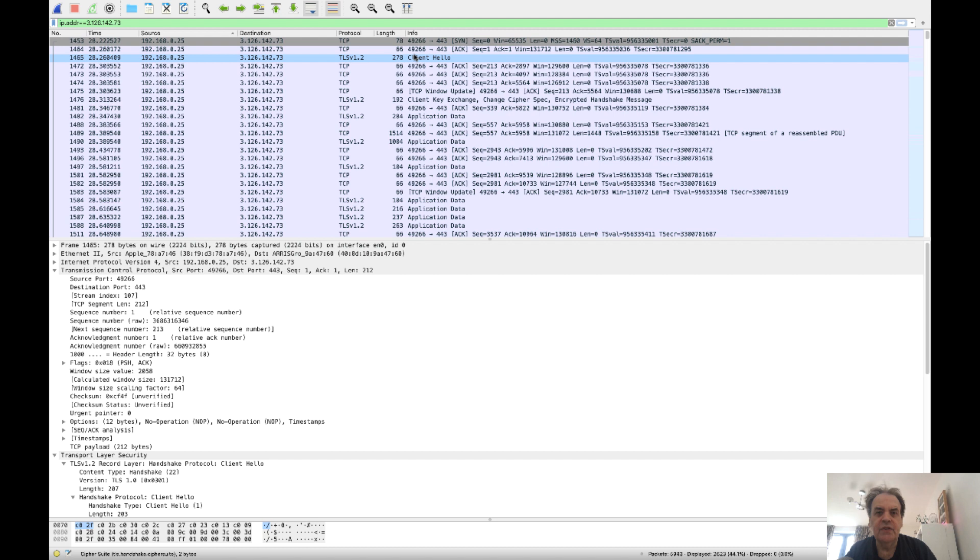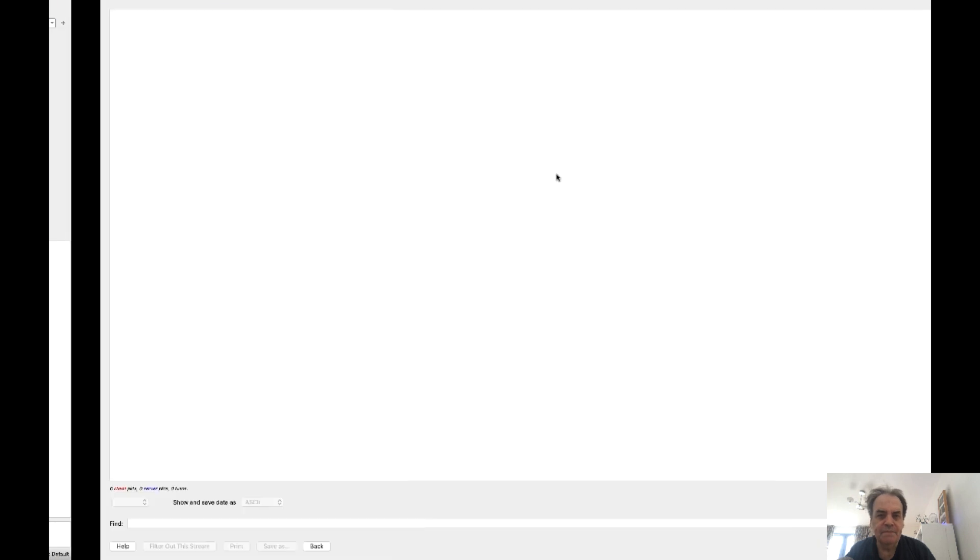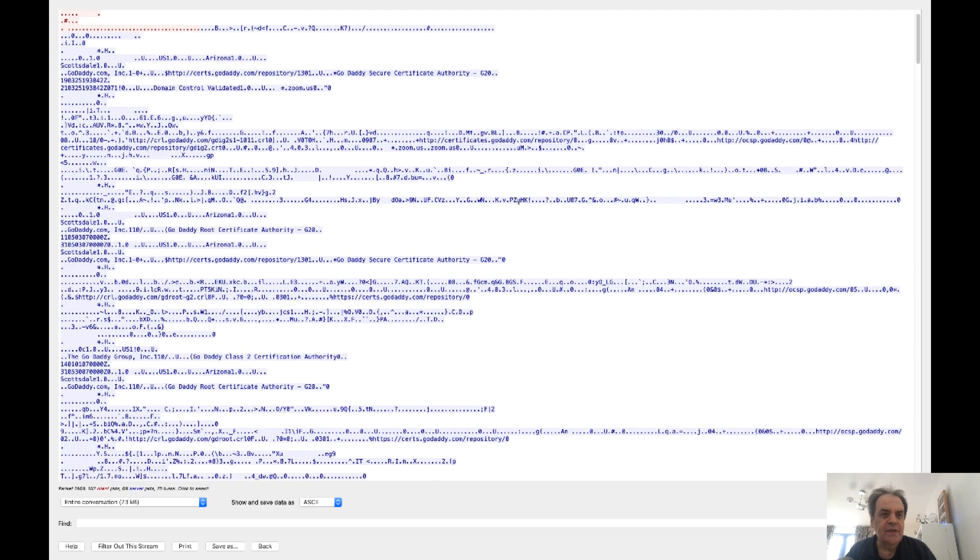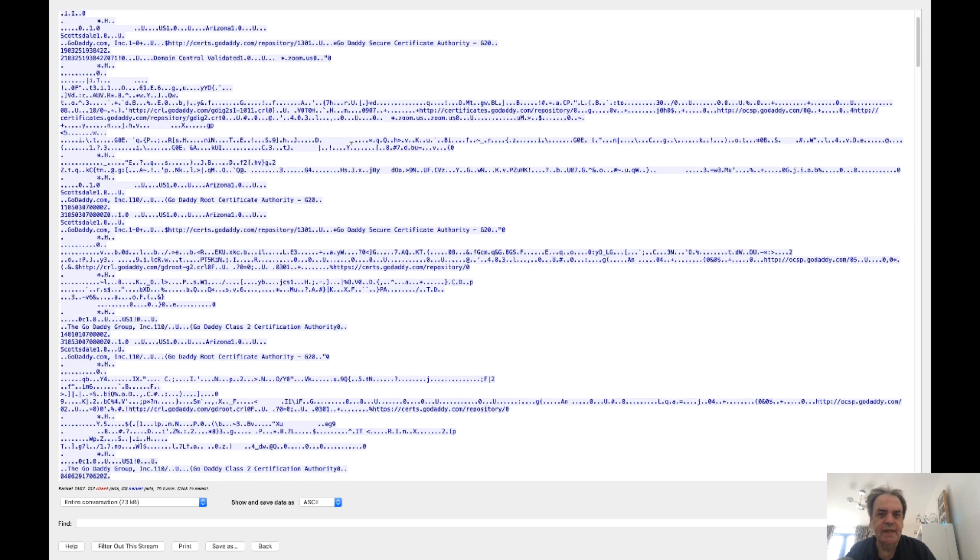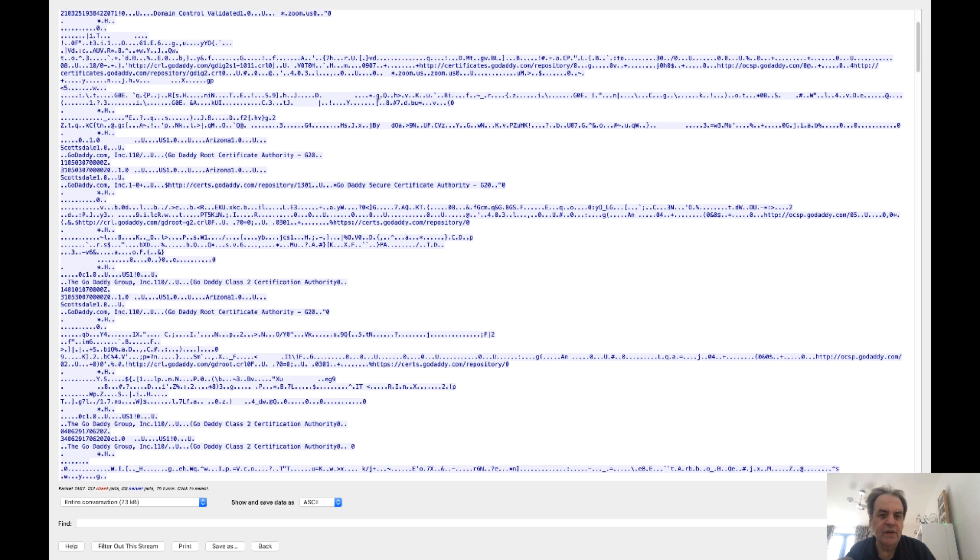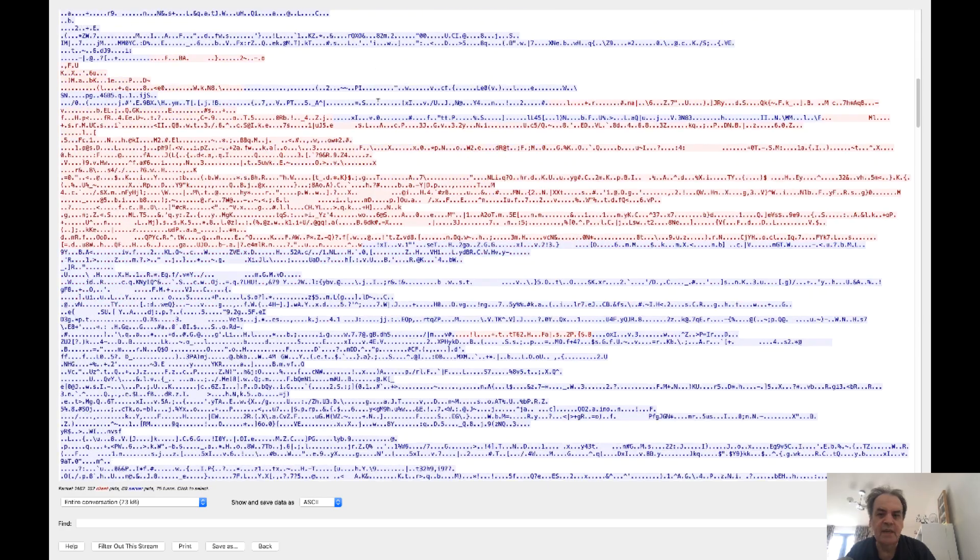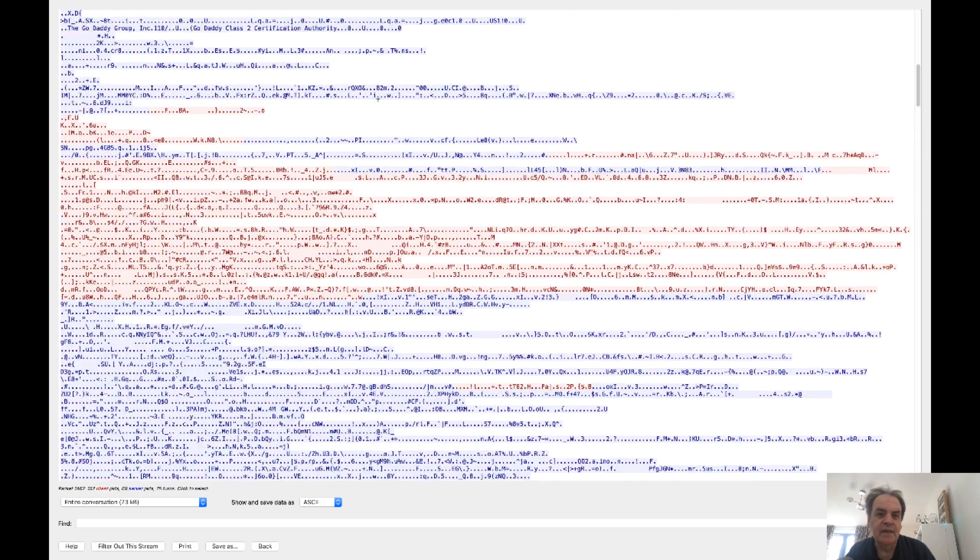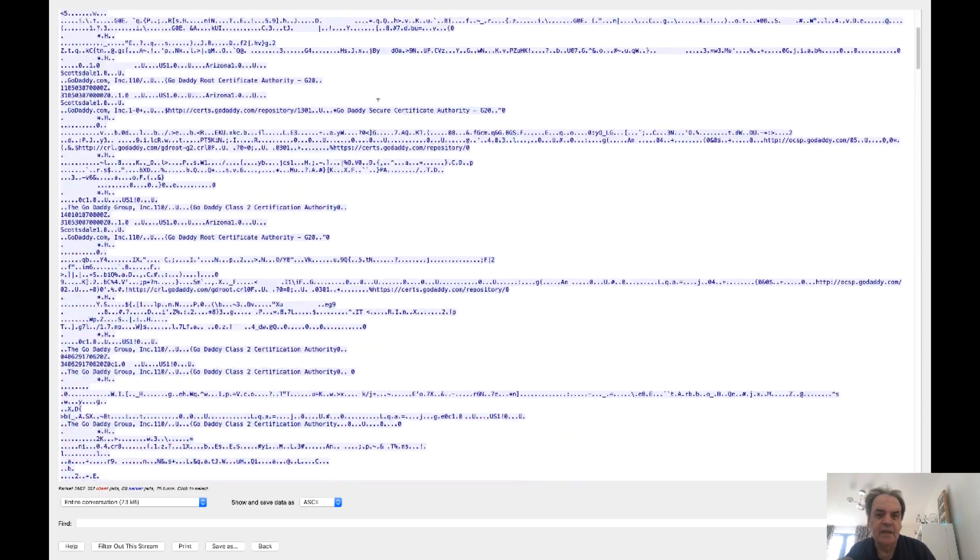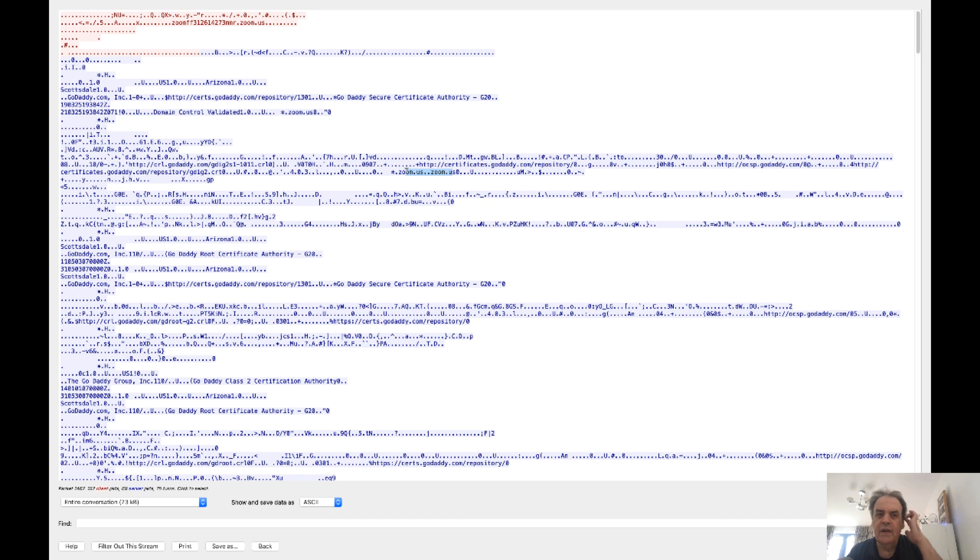If we have a look at the stream now, we'll follow that stream. Zoom are using the GoDaddy certificate authority here, which hopefully should be trusted on a machine. Once we create the connection, you can see it is encrypted, but we can certainly see the first signs of our certificate being passed in here.